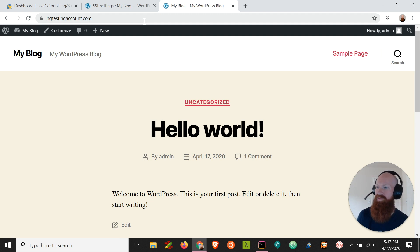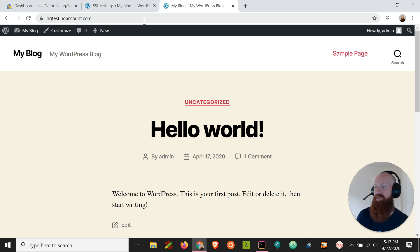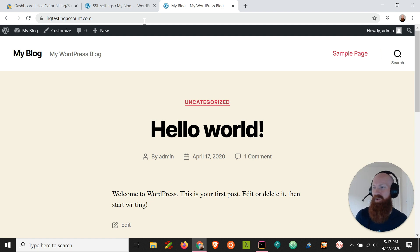Now I'll show you in a different video how you can do this on non-WordPress sites but for today I wanted to show you the Really Simple SSL plugin and how useful it is.